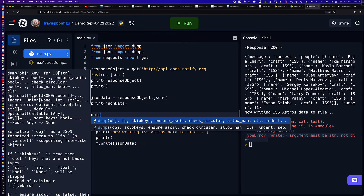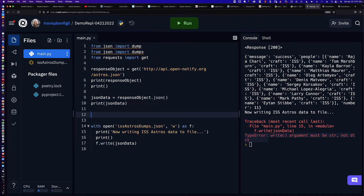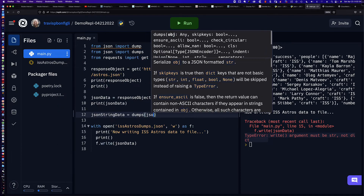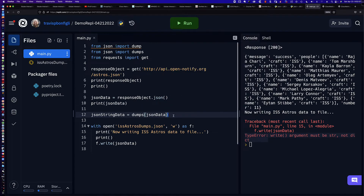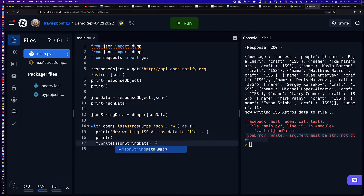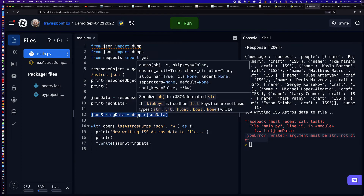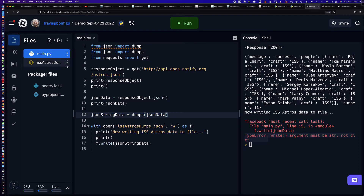Now remember, I already imported it as dumps. So all I would say is: json_string_data = dumps(json_data). So now instead of writing the JSON data directly, I'm going to write the json_string_data, because that is what is required here — the argument must be a string. And so to get that string from the JSON data, we use JSON dumps. Let's check and see if that works.